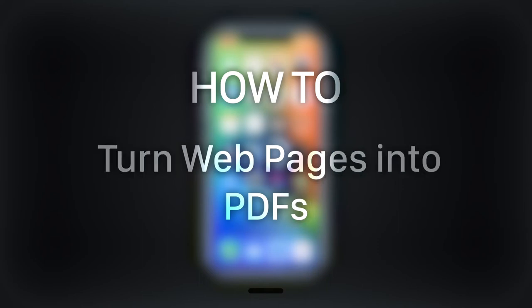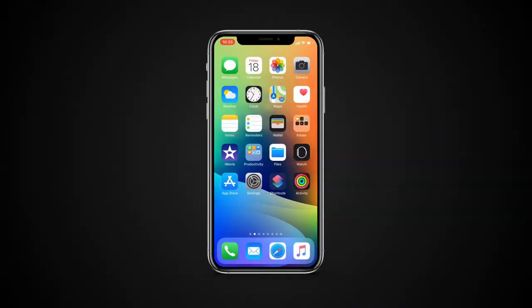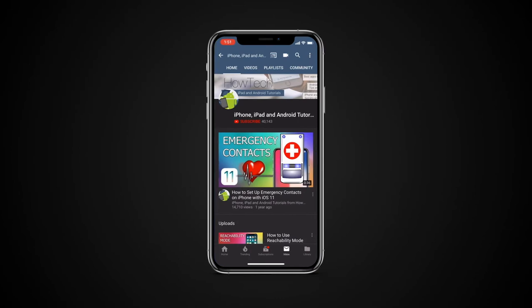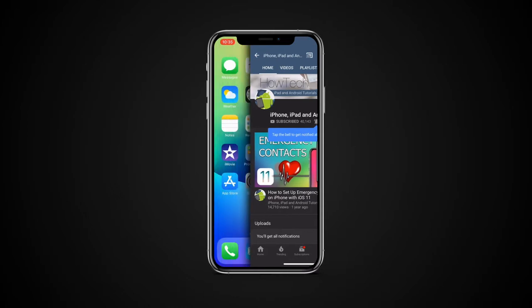In this tutorial you will learn how to turn web pages into PDFs. But before we start, take a moment to subscribe to our channel and make sure to press the bell button to be the first to know about our new videos.